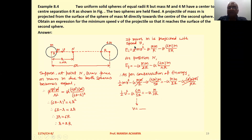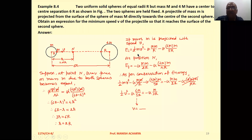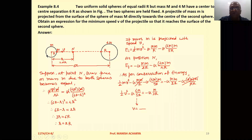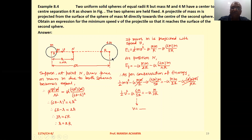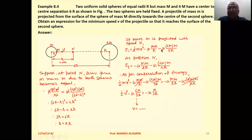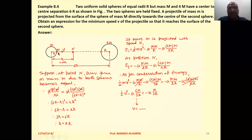Now, suppose mass small m is projected with speed v. Its total energy is kinetic energy (½mv²) plus potential energy due to the small sphere of mass capital M and potential energy due to the large sphere of mass 4M. So: ½mv² − GMm/R − G·4M·m/5R, where 5R is the distance between small m and the larger sphere at the initial position.